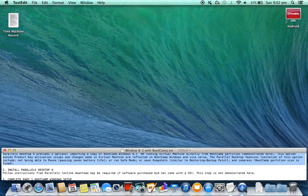The Parallels Desktop feature limitations of this option include: not being able to pause (pausing saves battery life), run safe mode, or save snapshots (similar to restoring a backup point), and compress — as the Bootcamp Partition size is fixed.